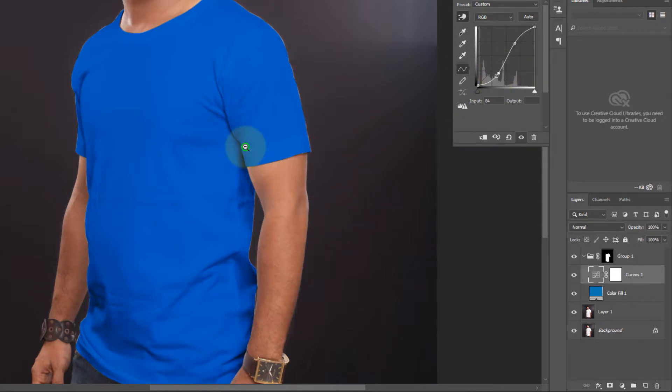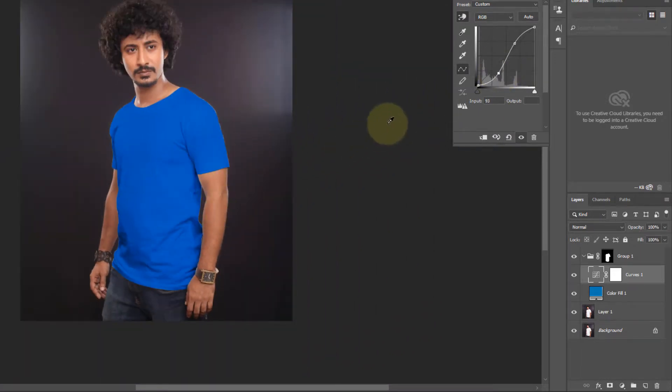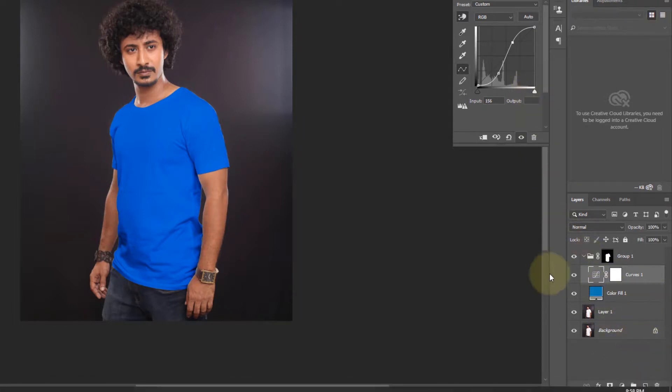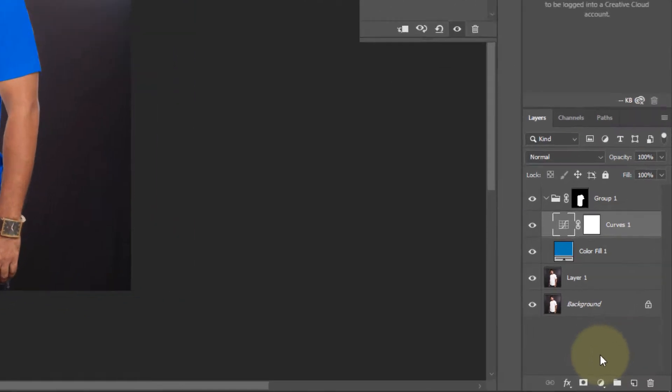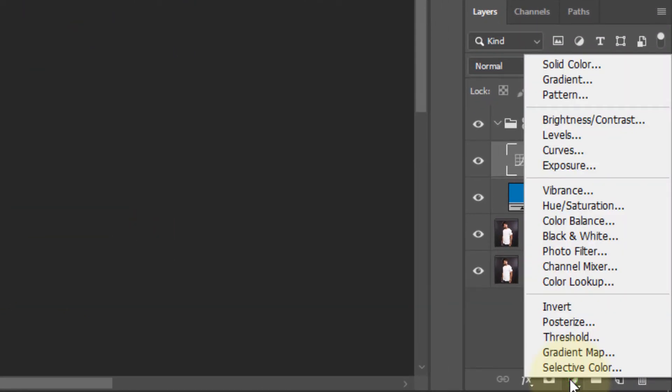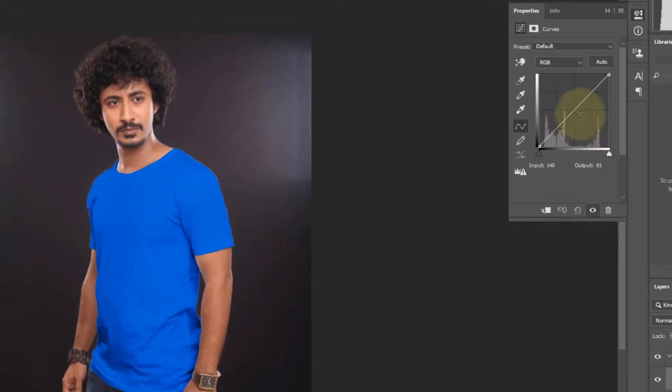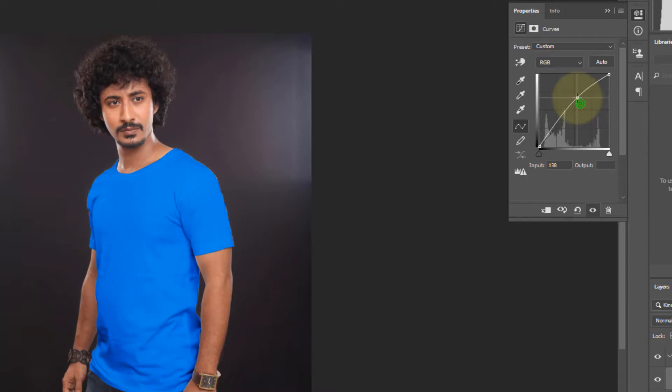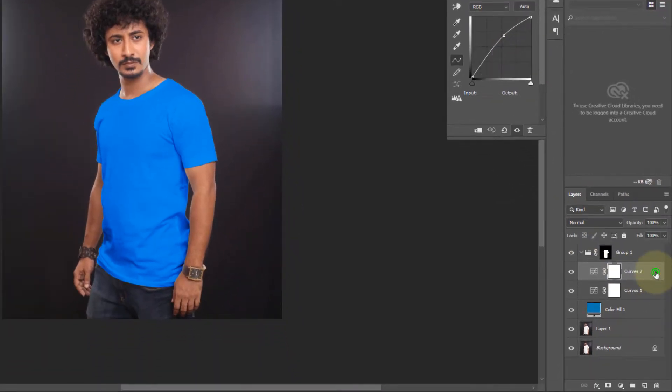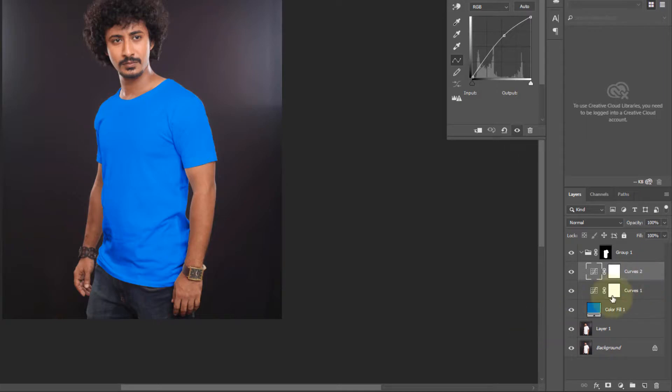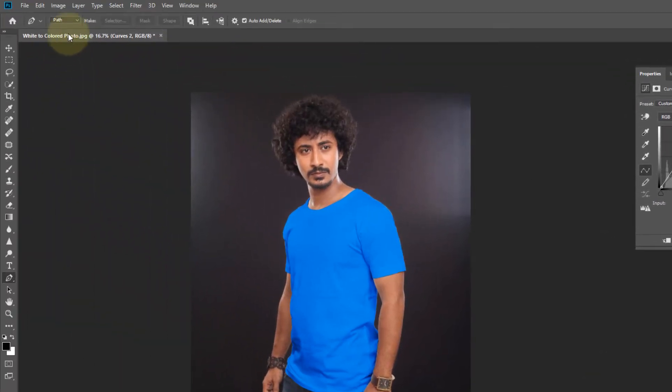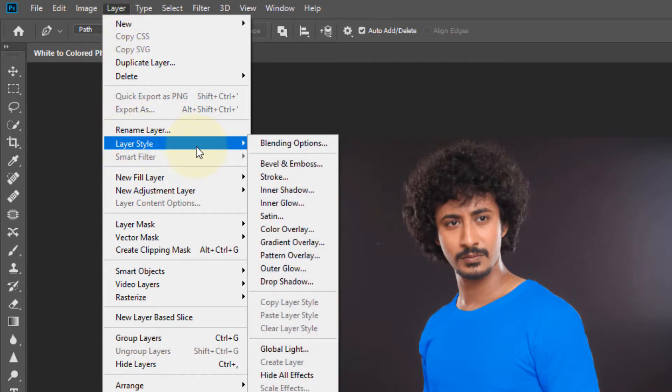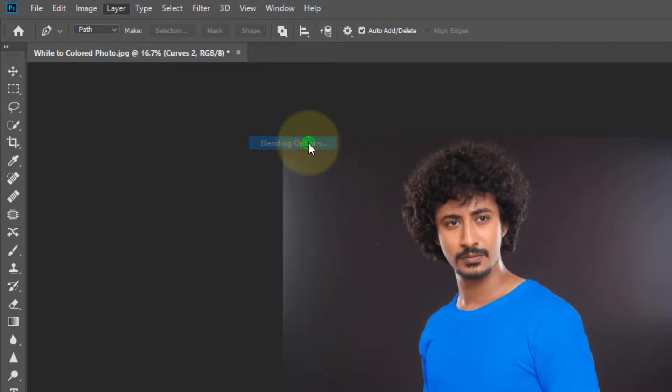It looks almost realistic. Now again click on adjustment tool, click curves. Make a point here and drag it to top slightly. Now double click on curves layer, you can go to layer style and blending option.